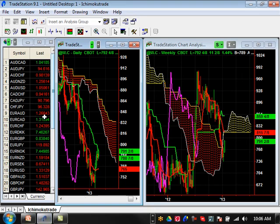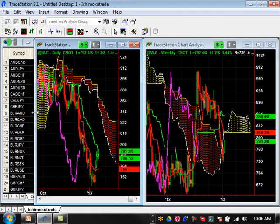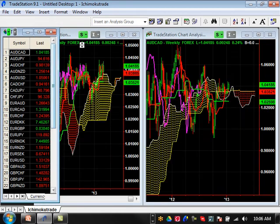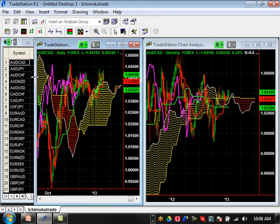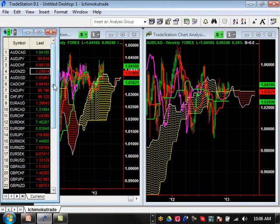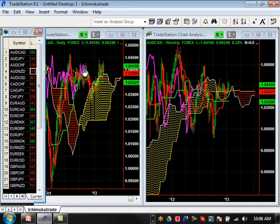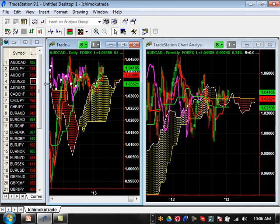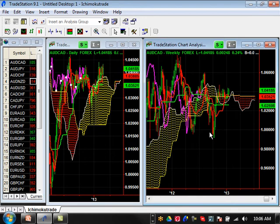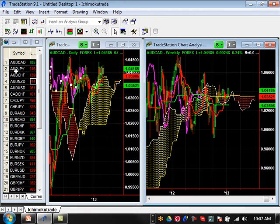Let's start looking at Australian CAD. The left-hand side is the daily time frame and the right-hand side is the weekly time frame. Australian CAD is really doing nothing right now. It's at a minor resistance level. Minor support is going to be basically at 352. Major support is going to be basically at 259 moving forward, but this thing is just consolidating right now.